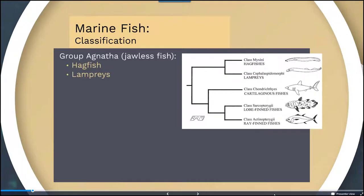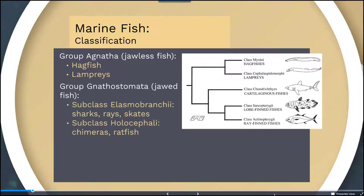There are several different groups of fish. As mentioned in the chordate diversity talk, we have the group Agnatha, which is the jawless fish, comprised of hagfish and lampreys. There is also the group Gnathostomata, which is the jawed fish, consisting of a subclass of elasmobranchs — so sharks, rays, and skates — and also chimeras and ratfish.